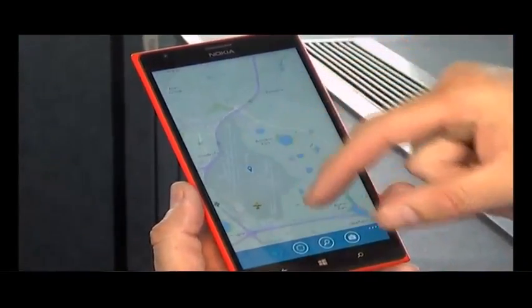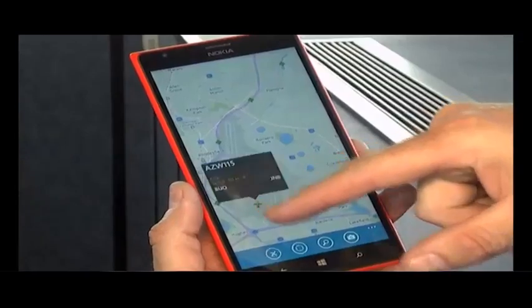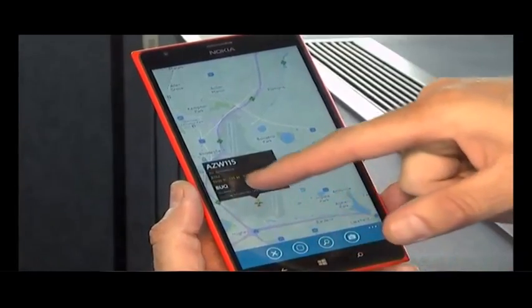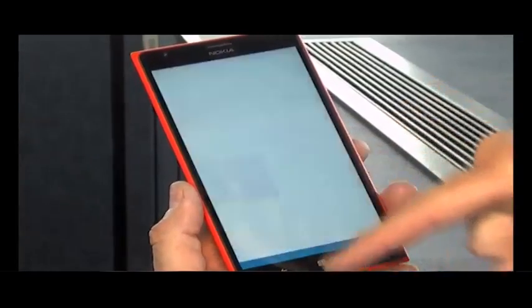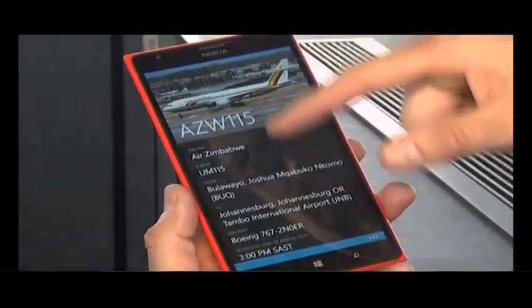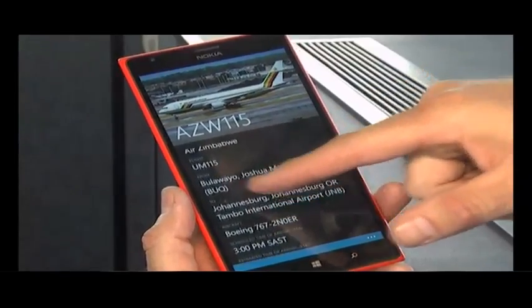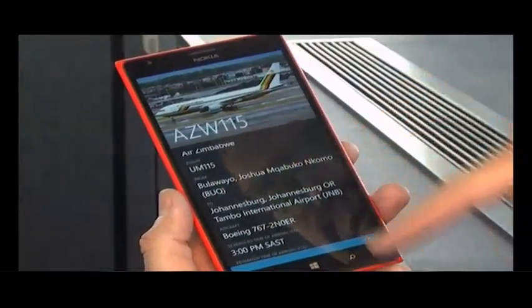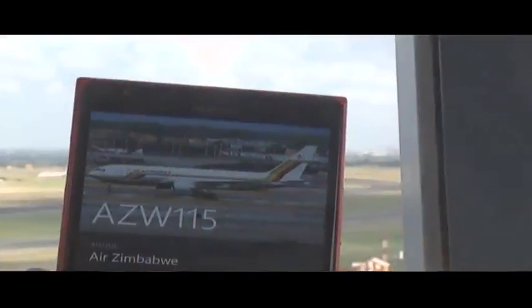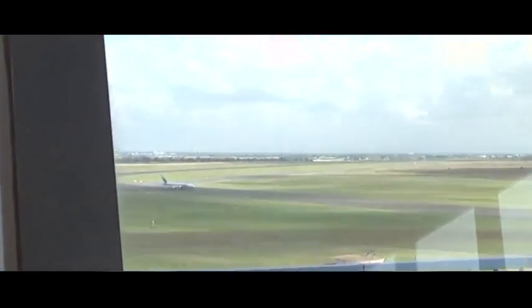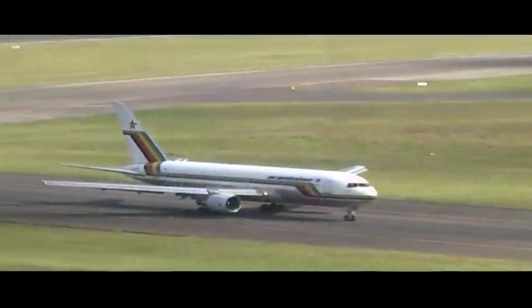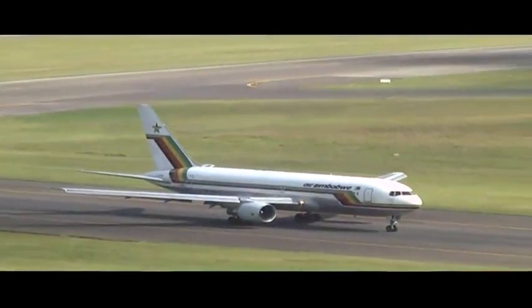Here we are at Oortembo and let's look at this aircraft that's just arrived. It says it's Air Zimbabwe — this is the flight number. It's arrived from Bulawayo Airport, the Joshua Nkomo Airport in Bulawayo. It's a Boeing 767, and it gives you the time that it's been arriving.